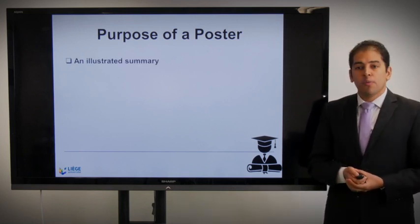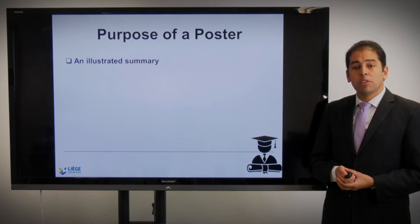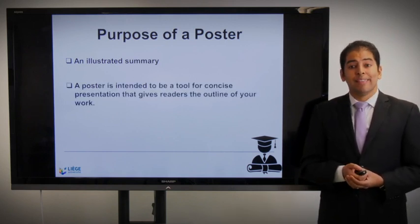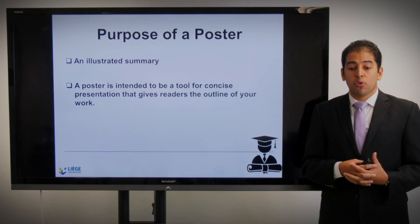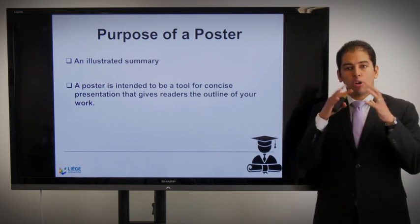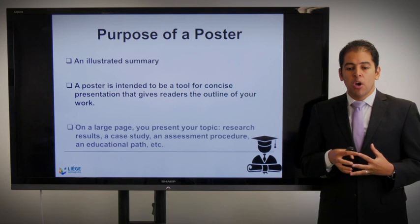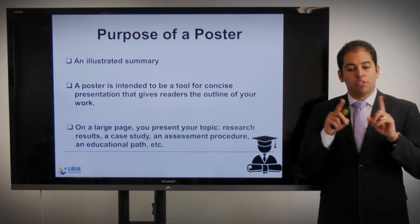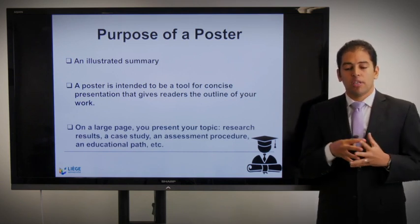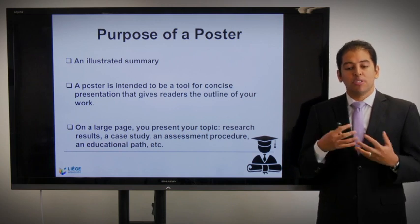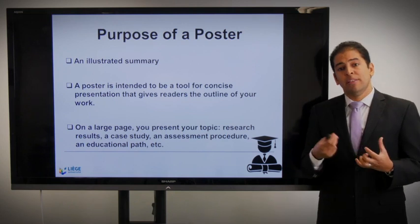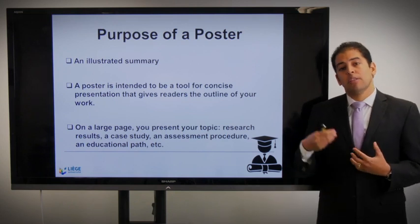The purpose of a poster is to present an illustrated summary. A poster is intended to be a tool for concise presentation that gives readers the outline of your work in a visual way. On a large page — most of the time an A0 — you present your topic, your research results, a case study, an assessment procedure, or an educational path, and so on.